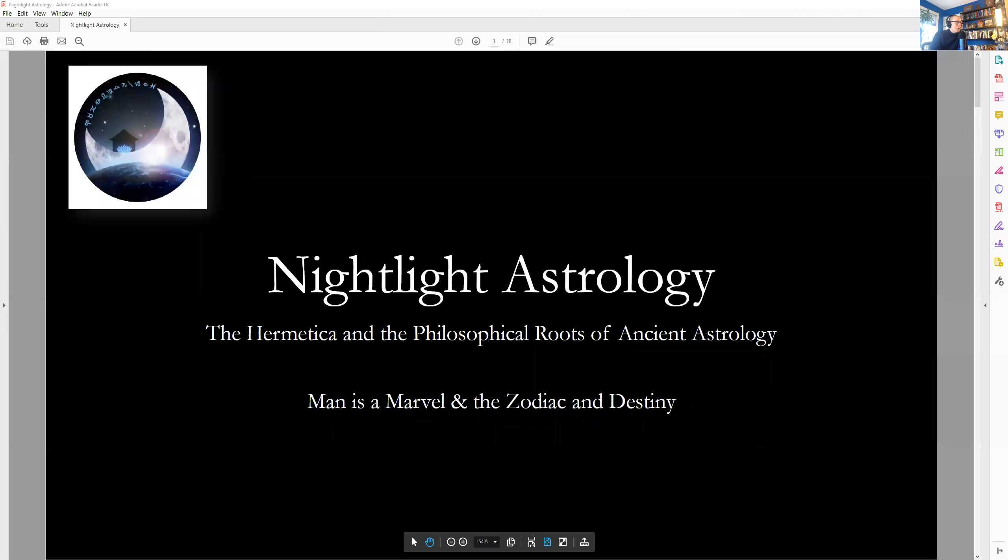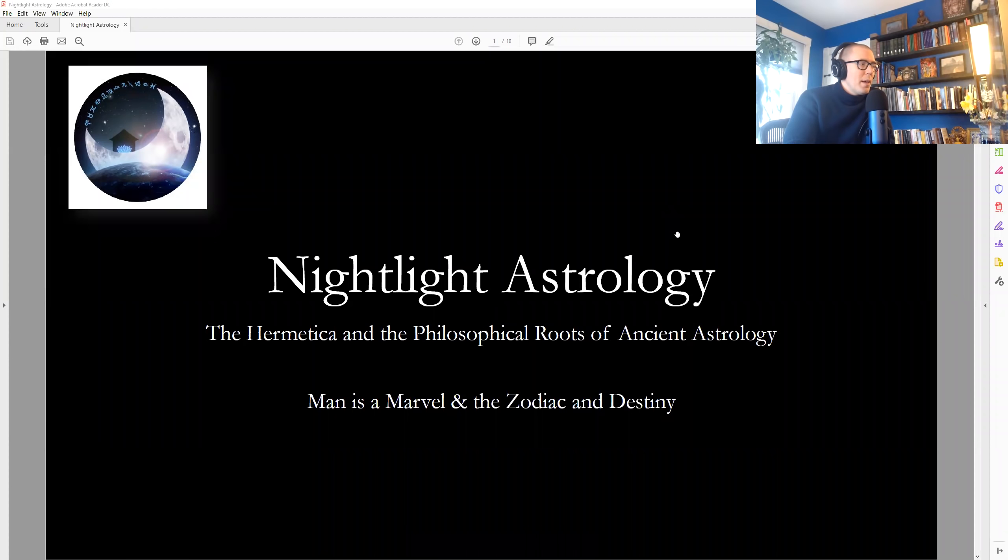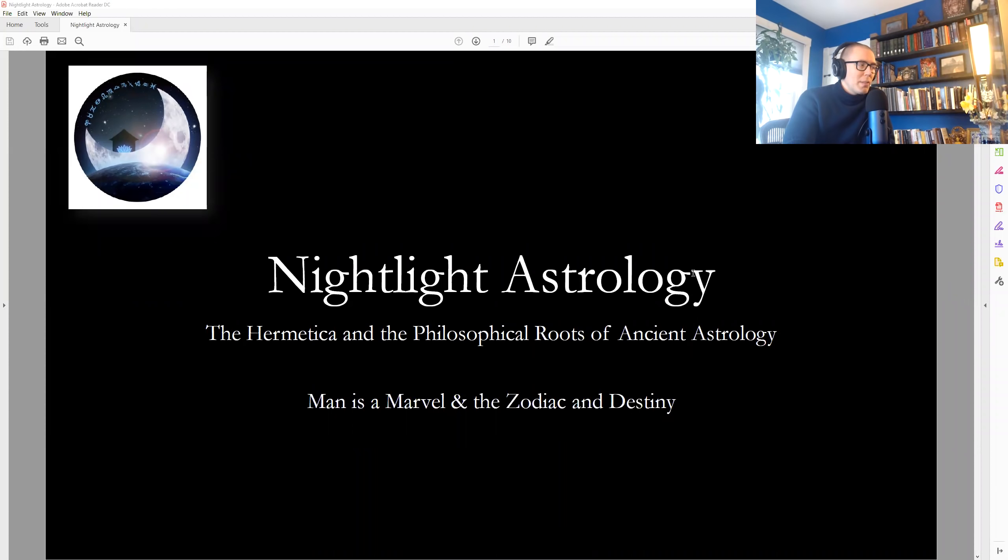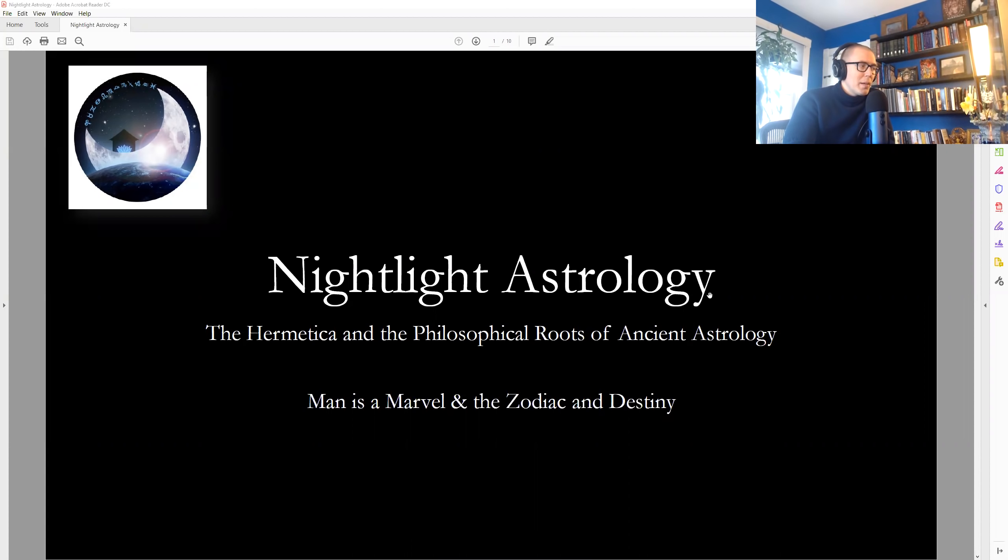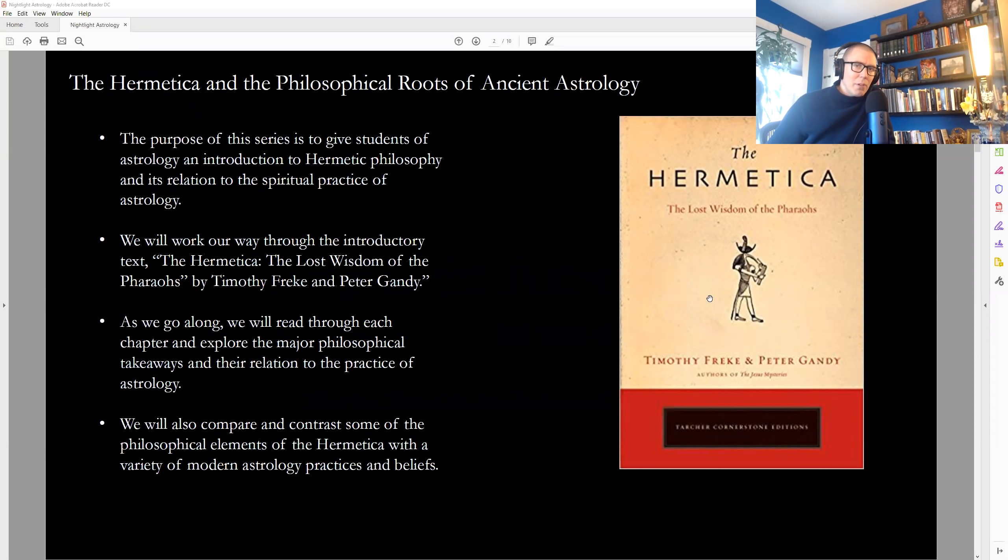So let's go ahead and start. I'm going to put the presentation up on the screen where you can see it. So two topics today from the Hermetica, Man is a Marvel and the Zodiac and Destiny. Now, the purpose of this series in brief, I mentioned this at the beginning of every talk,